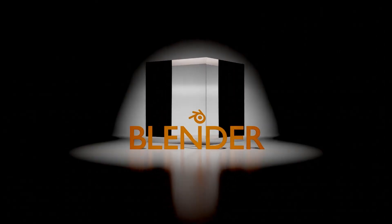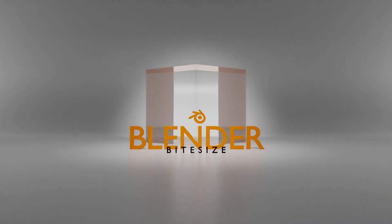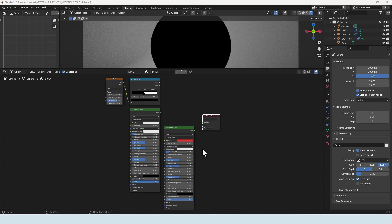Hello and welcome to Blender Bite Size. In this particular video I'm going to talk about mixing different shaders. This can apply to all sorts of different combinations of shaders and potentially work for two or more. In this particular video I'm going to focus on some very simple shaders and just two materials, so that I can show you the basic concept and how everything works.